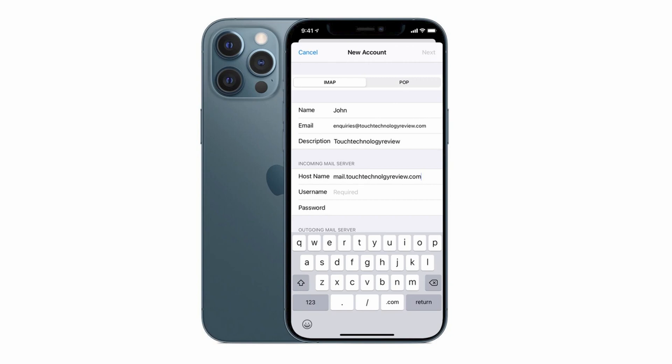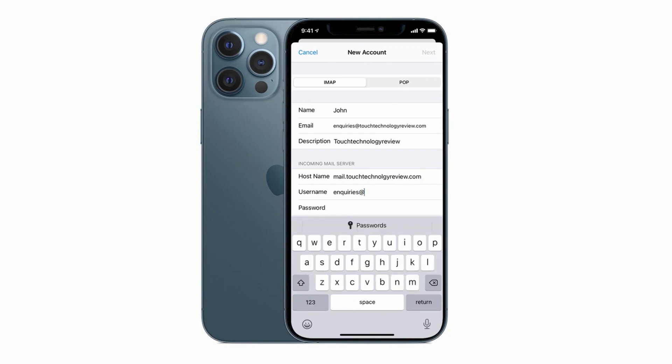The username is usually the same as your email address. So in this case it's going to be the full email address inquiries at touchtechnologyreview.com. Sometimes it can be just the word inquiries but I find that most often the full email address is going to be your username.